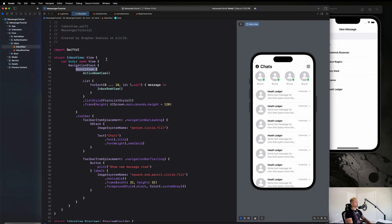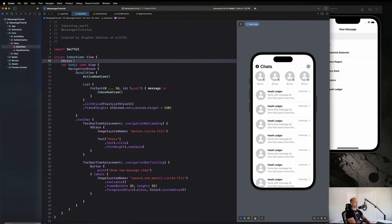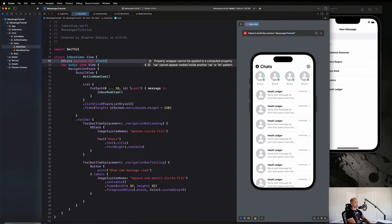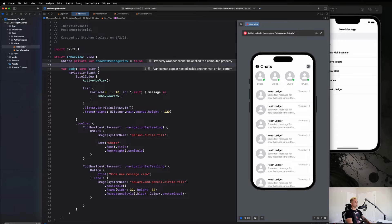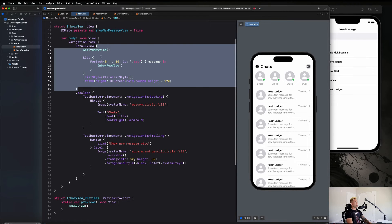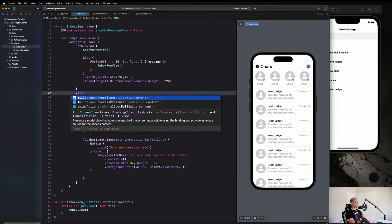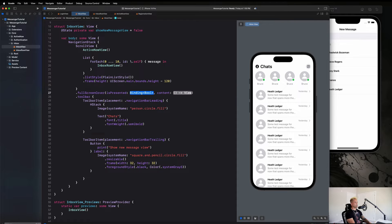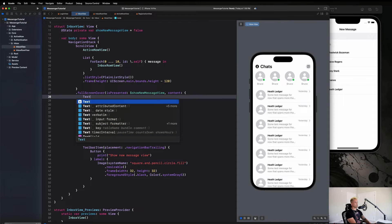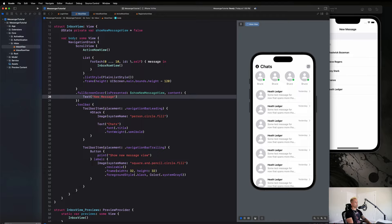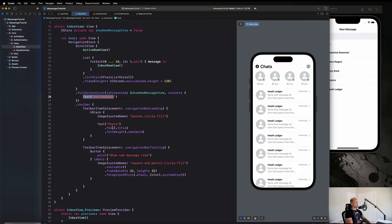We are going to go up to the top of our inbox view and create a state property to help us manage that presentation. We'll say `showNewMessageView` and set it equal to false. Then on the scroll view we're going to add `.fullScreenCover`, select the `isPresented` option, pass in `$showNewMessageView`, and the content is just going to say 'Text new message' for now before we actually create the view. We just have to figure out how to toggle this property so that when it changes to true the full screen cover will trigger and show us the new message view.